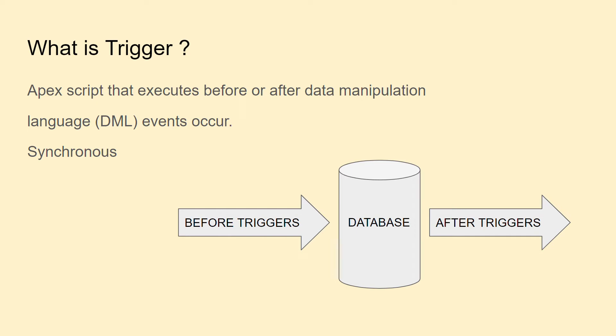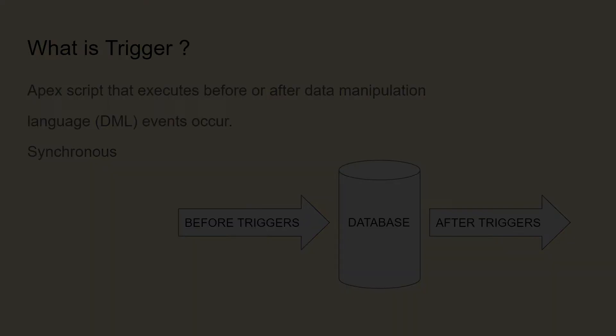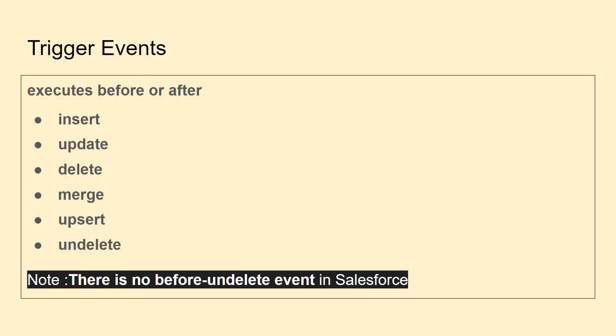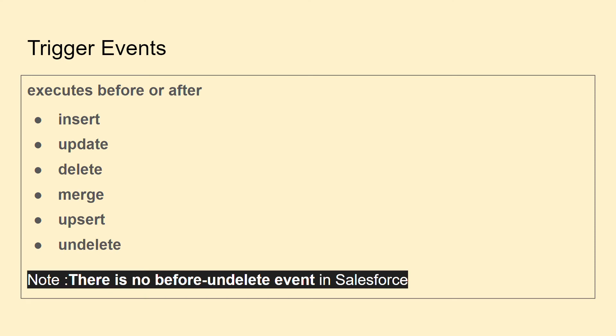What are the different events we have in triggers? Insert, update, delete, merge, upsert, and undelete. The only exception is we don't have a before-undelete event in Salesforce.